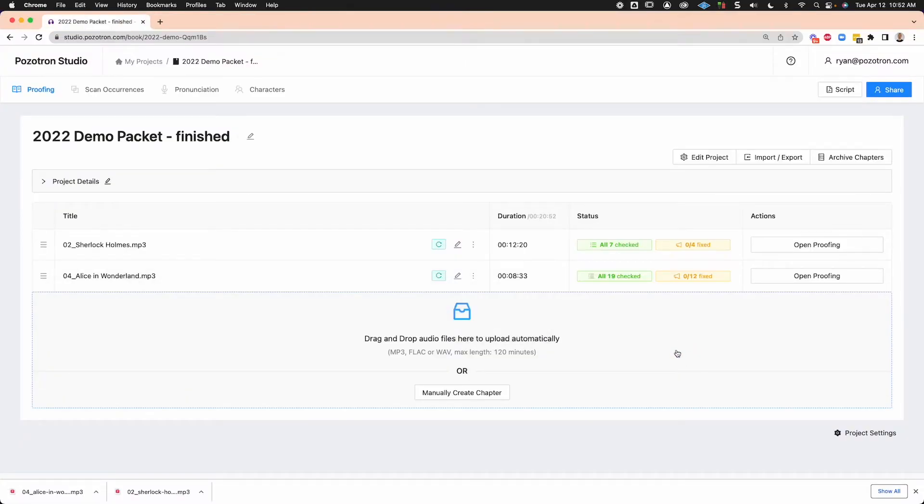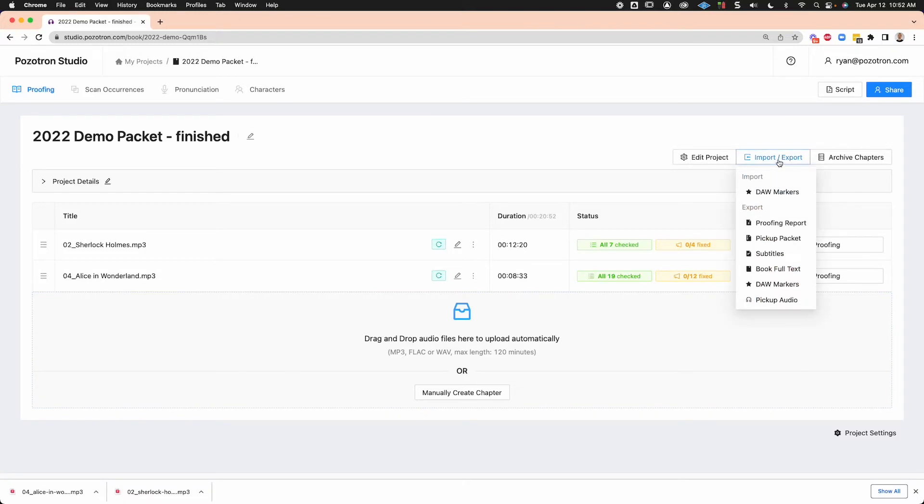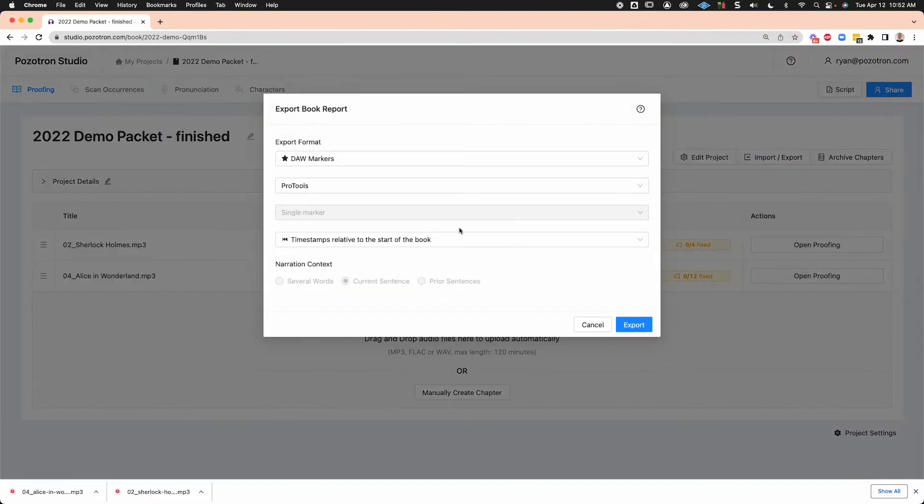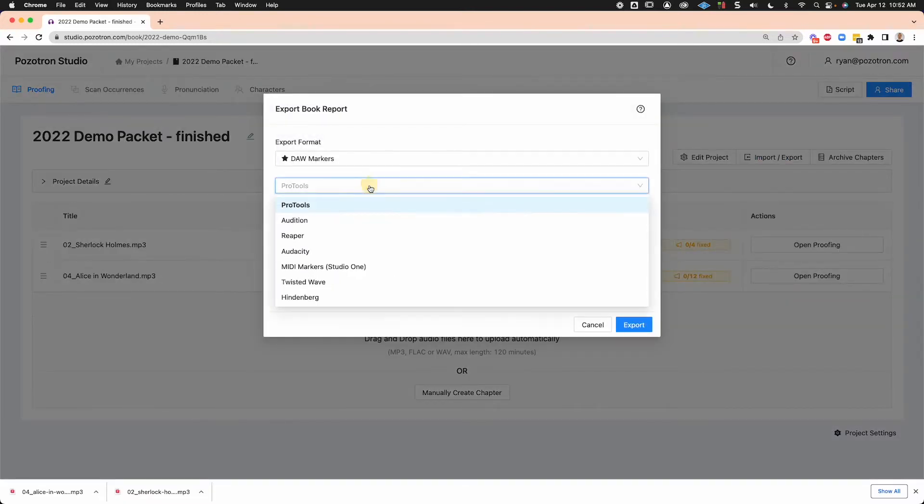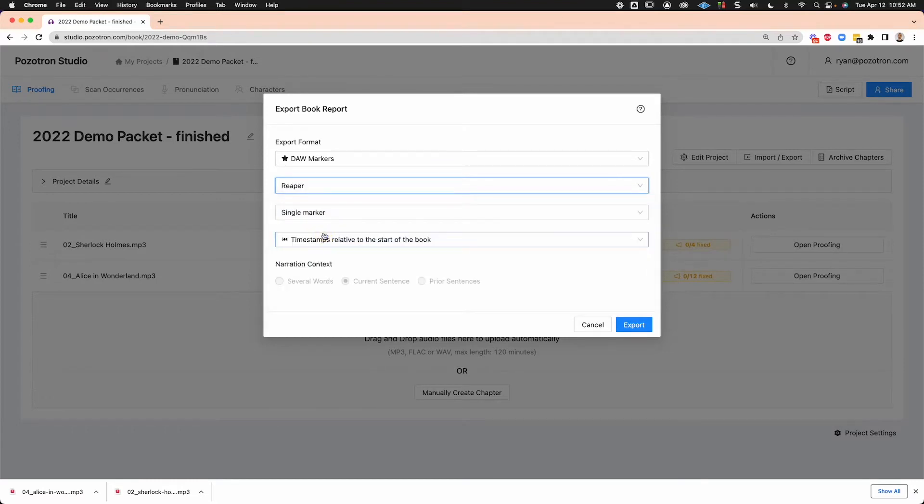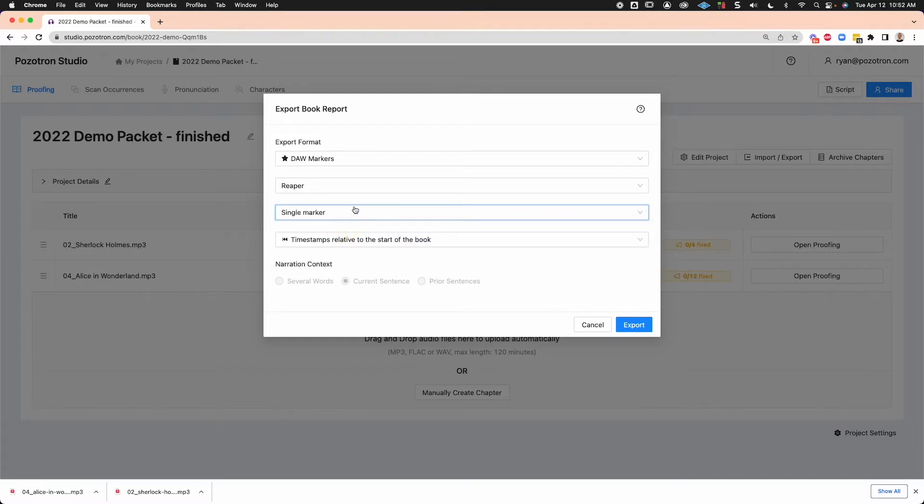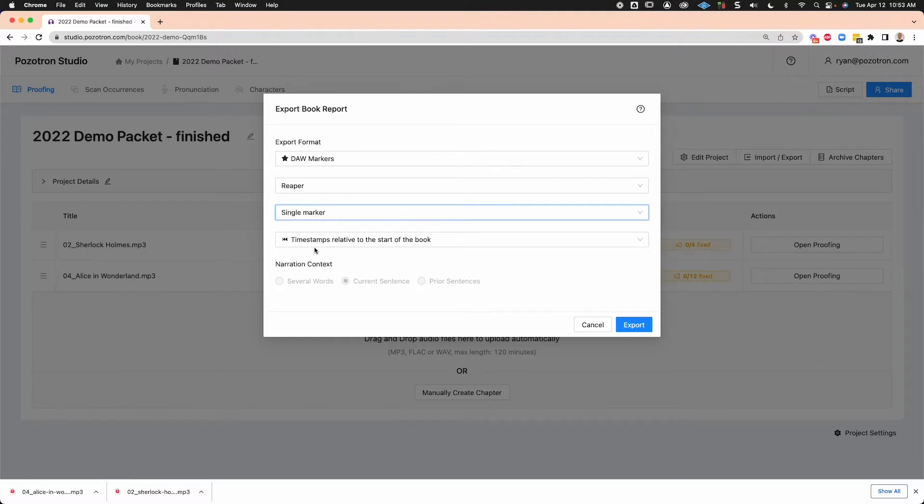And then I'm going to export DAW markers for Reaper. Single marker and marker range are both options. If there is a range, when you choose the marker range option, it will have the start and end for the markers. Otherwise, it'll be just at the beginning timestamps relative to the start of the book.